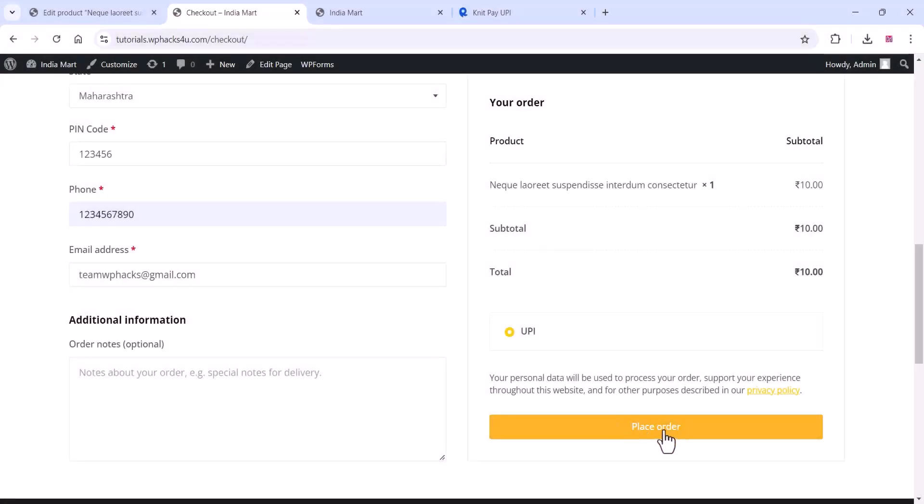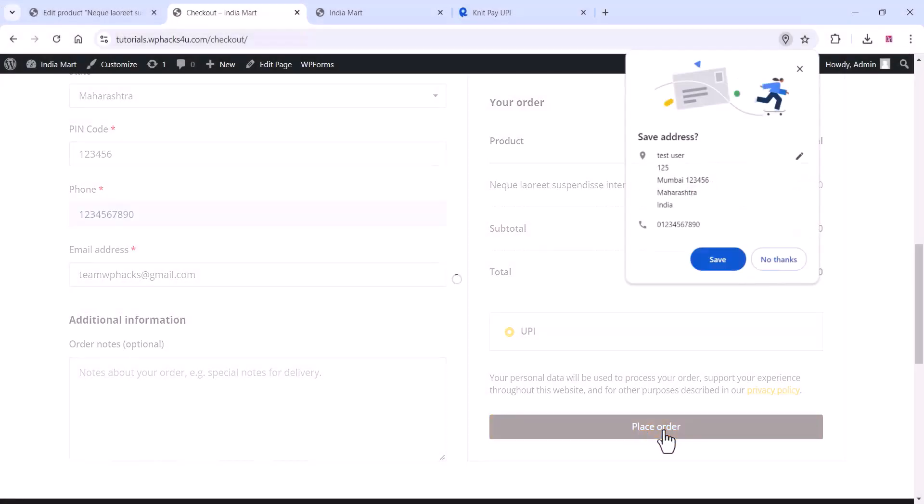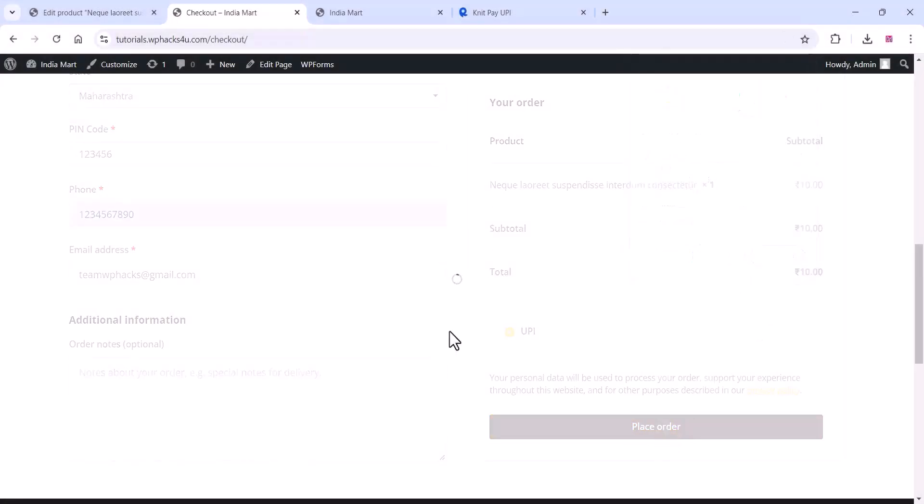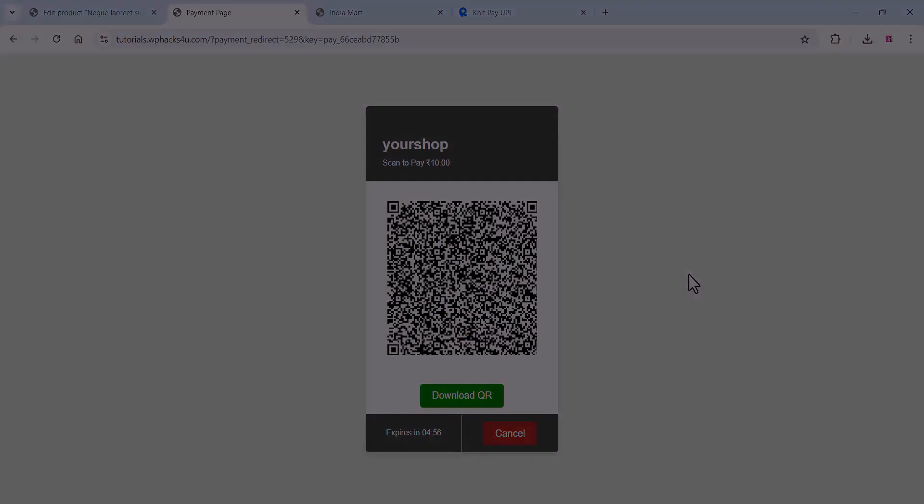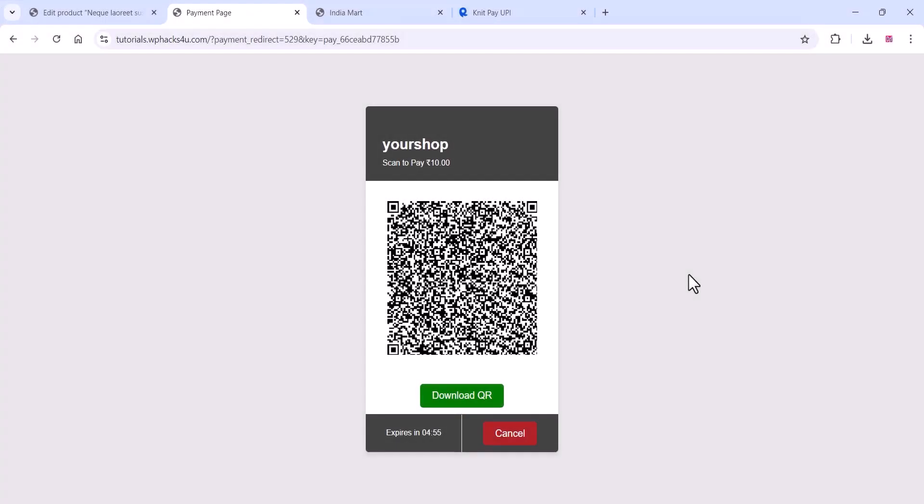Hey everyone, in today's video we are discussing how to enable UPI payments and QR code transactions on your WooCommerce website. Once a payment is received on your website, it will automatically verify and process the order.